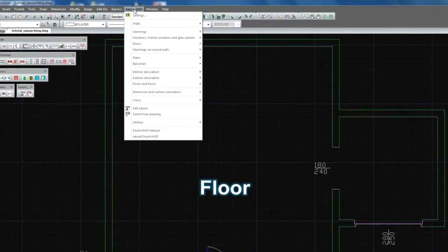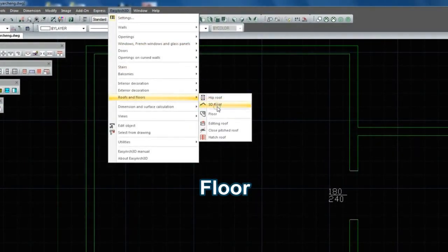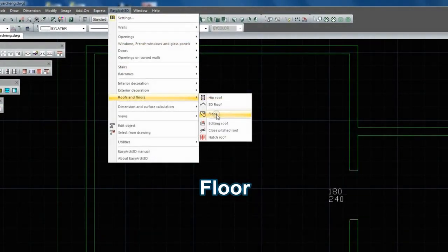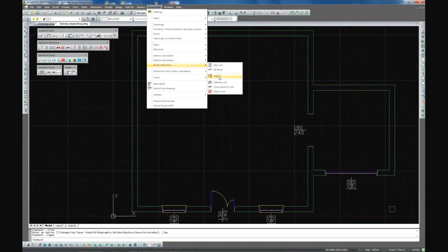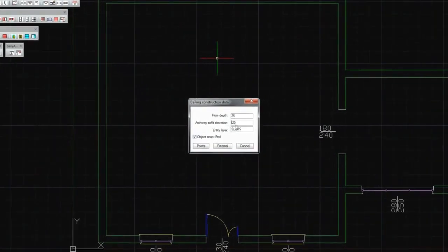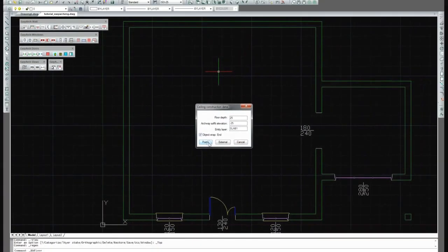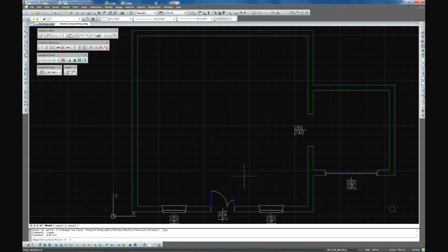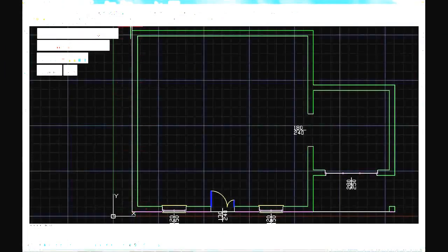Now we are designing the floor. You can change the name of the layers where 2D and 3D parts of the floor will be created. We are picking the points to define the floor.